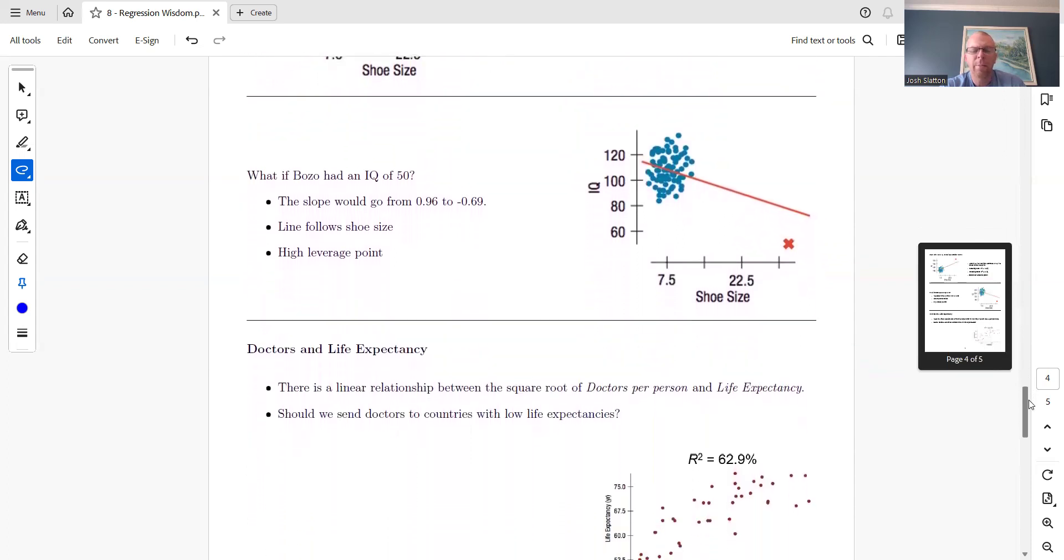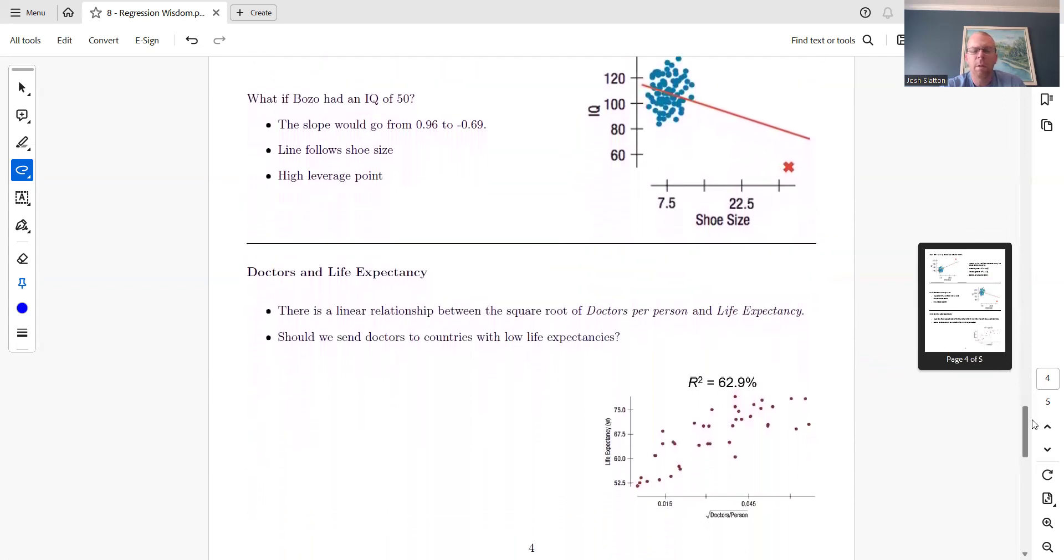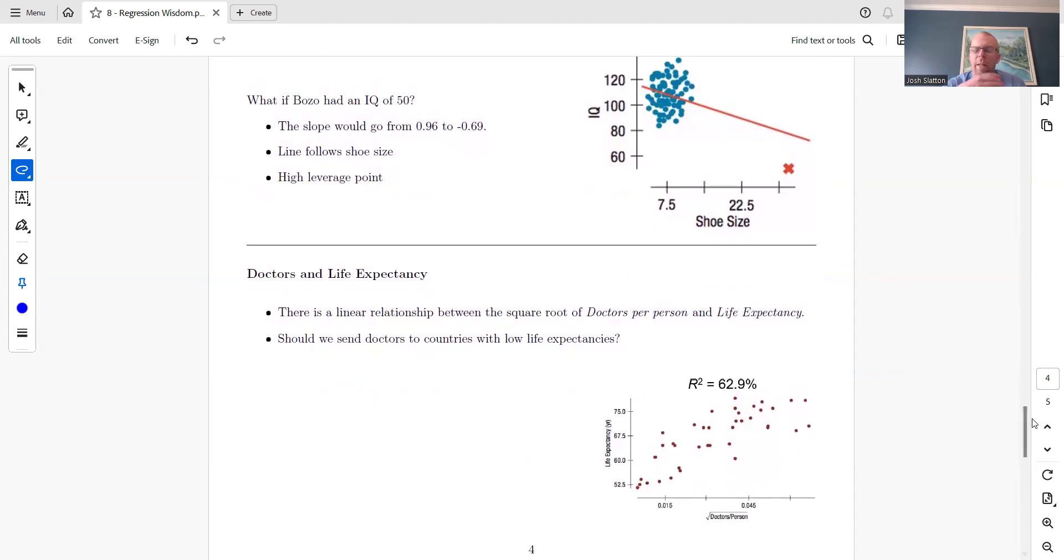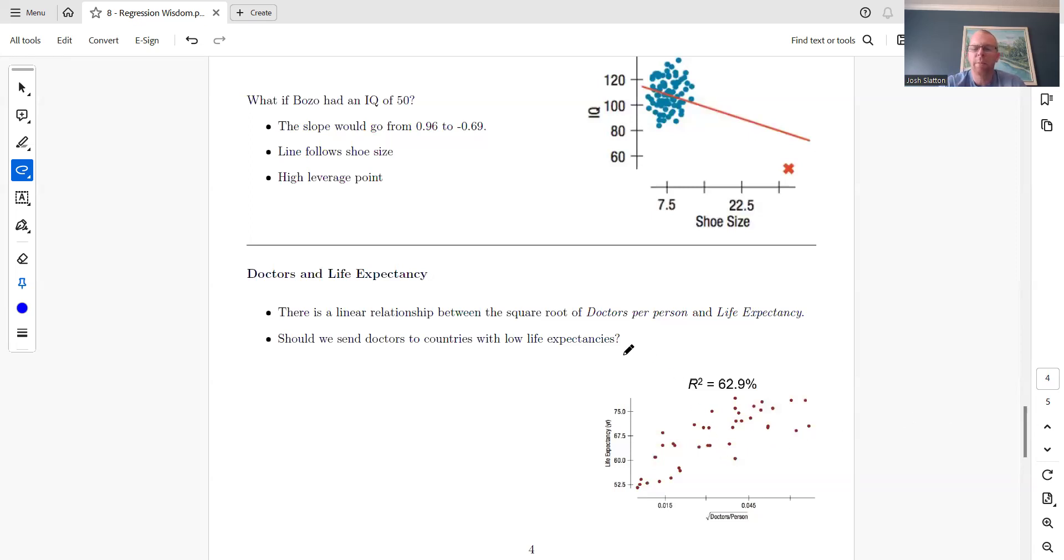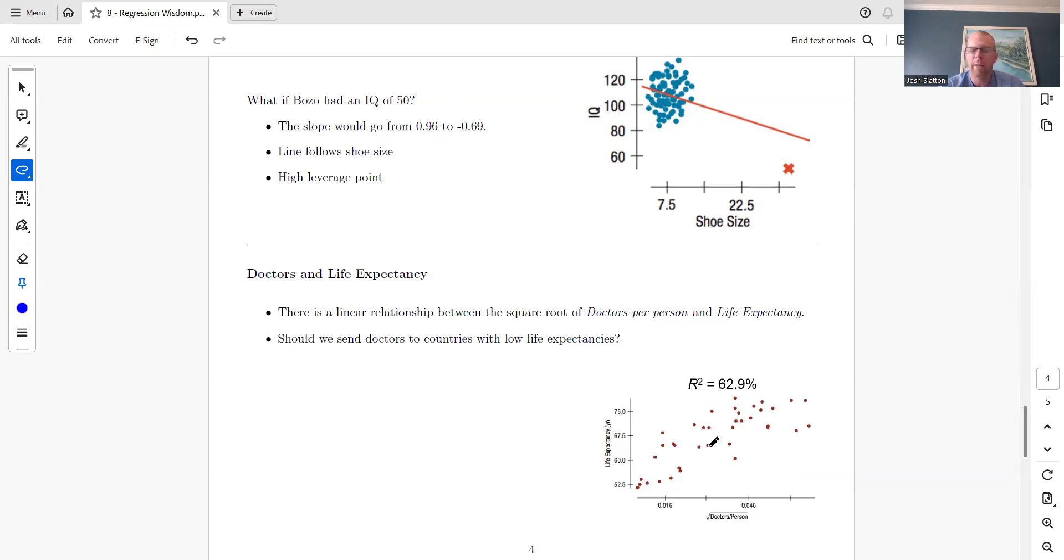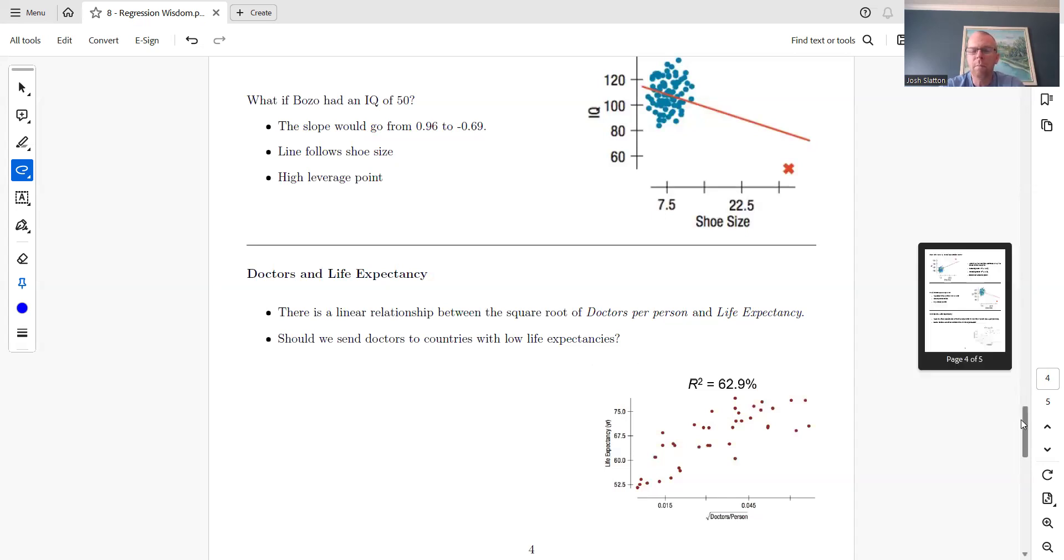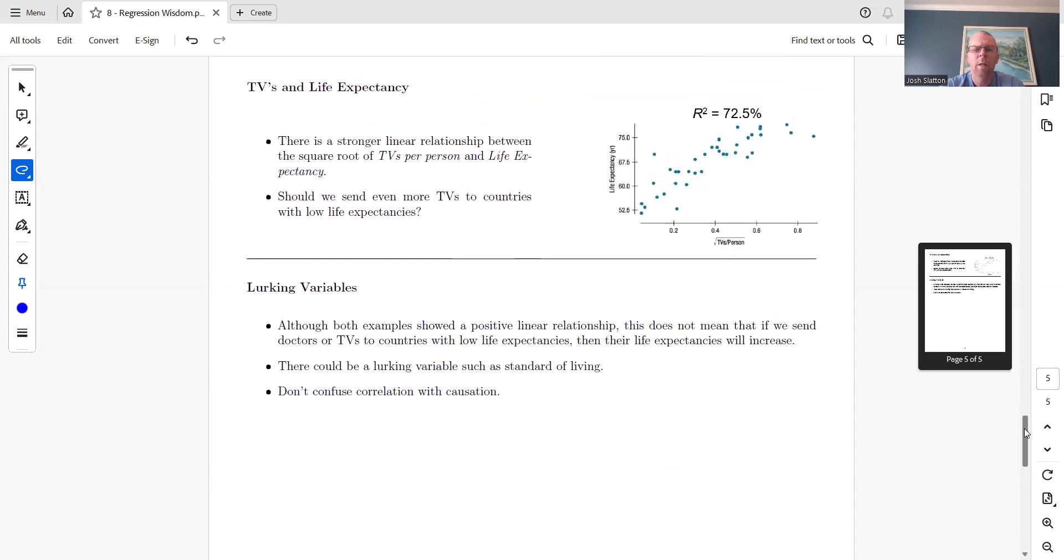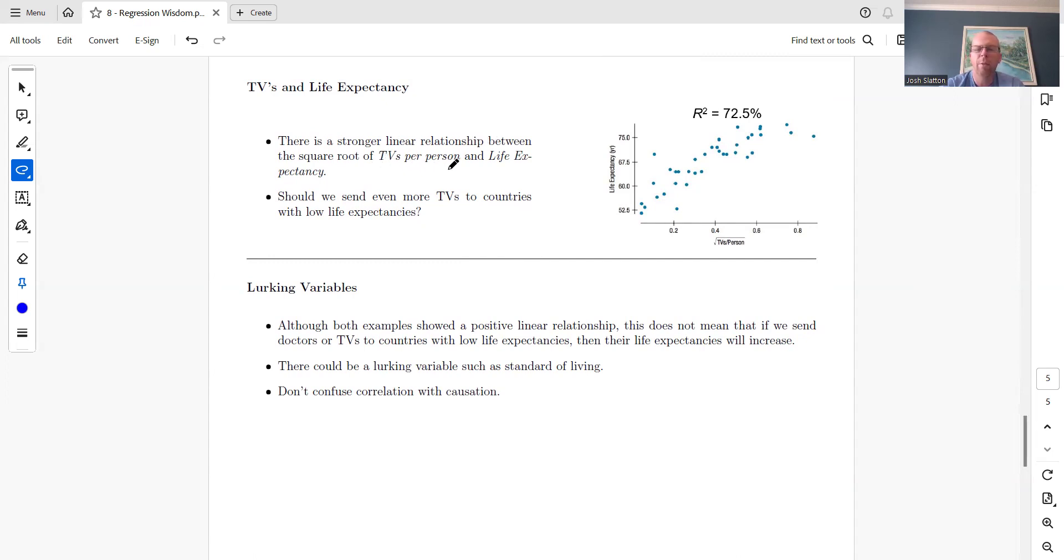Doctors and life expectancy. There is a linear relationship between the square root of doctors per person and life expectancy. Should we send doctors to countries with low life expectancies to cause the life expectancies to go up? But there is a stronger linear relationship between TVs per person and life expectancy. Maybe we should send more TVs than doctors.